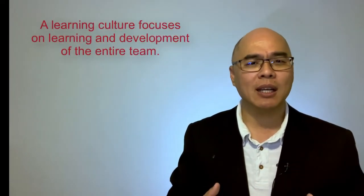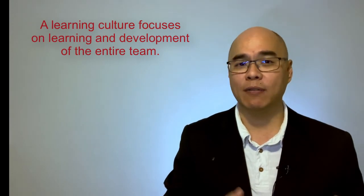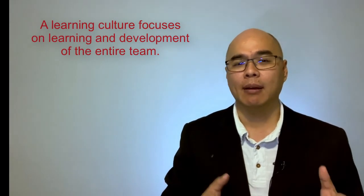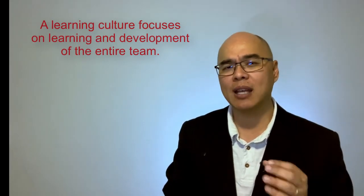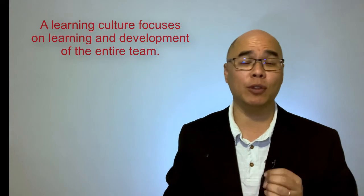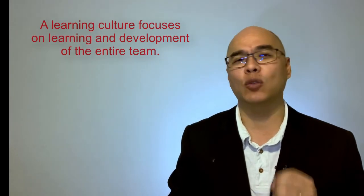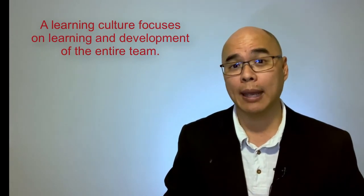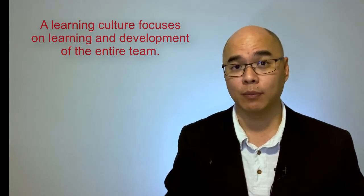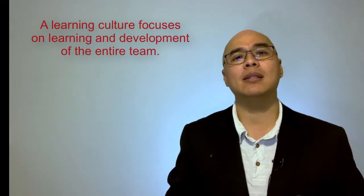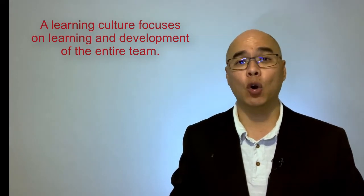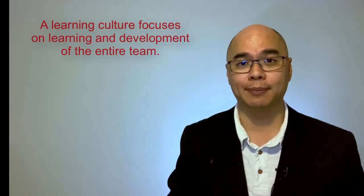To summarize this video, a learning culture focuses on learning and developing an entire team. It encourages healthy and respectful dissent among team members and thrives when teams are open and transparent with each other. Atlassian is an example of an organization with a learning culture.